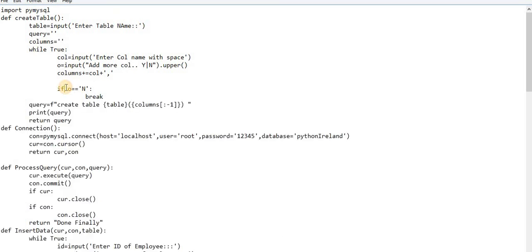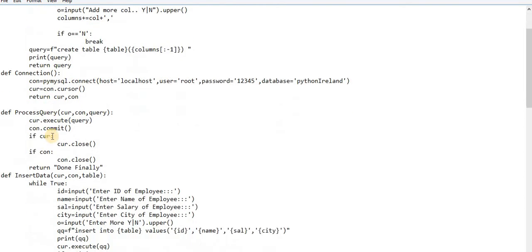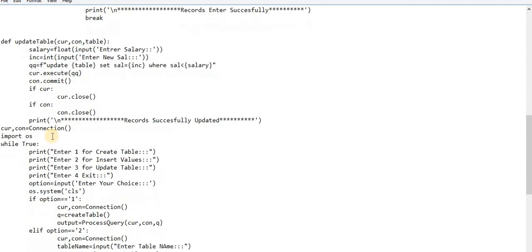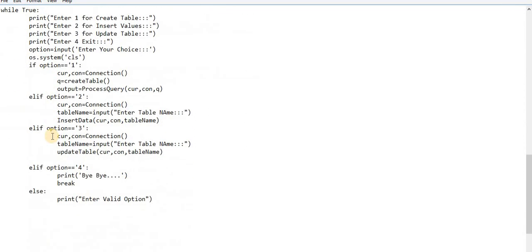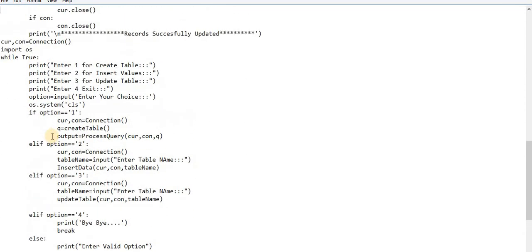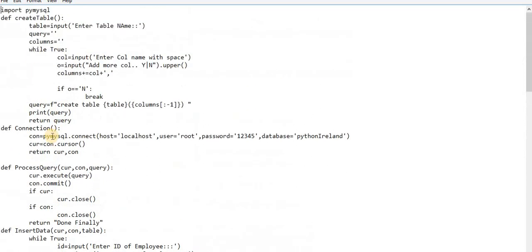In yesterday's class we discussed how we can fetch data, how we can enter data, and how we can create a table dynamically. We saw all those operations — making a connection, processing a query, inserting data, then how we are supposed to update the data. After that, we converted the entire function into a menu-driven program.